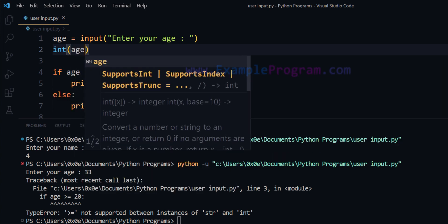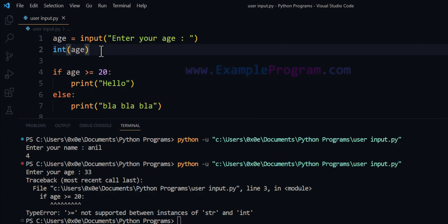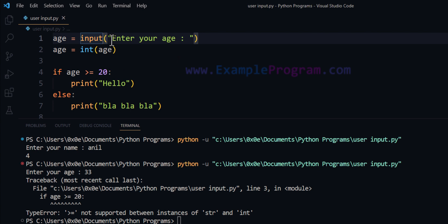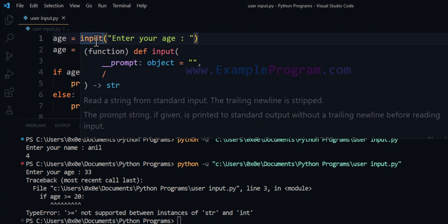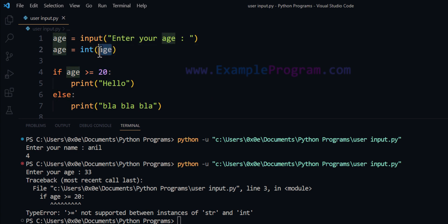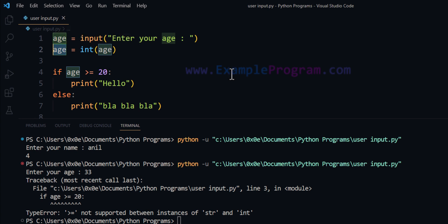I can say age equals int(age). This int class will return an object of type integer, and I store that back in the age variable. So what we have done here is: if the user enters 33, the input function returns that 33 as a string value. Since we want to work with numbers, we convert the value in the age variable from string type to integer type using the int class, then store it back in age.